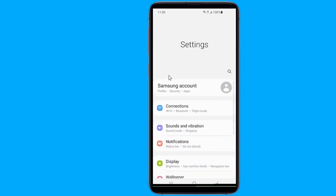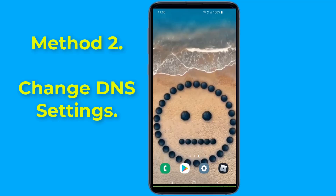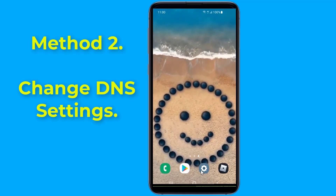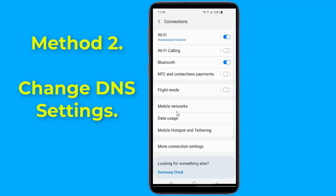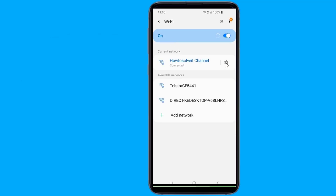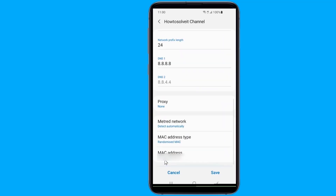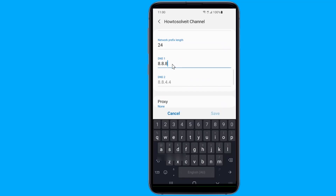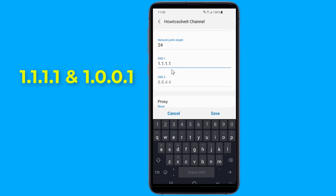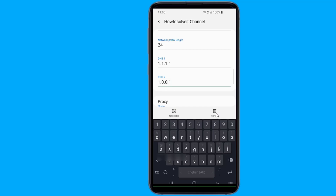Method 2: Change DNS settings. Open the settings app on your phone, then tap on Connections or Network. Tap on Wi-Fi and select the settings of your connected Wi-Fi. Under Advanced, change the IP settings to Static — this allows you to manually input all network settings, including your DNS server. Simply enter the following numbers for DNS 1 and DNS 2, then hit Save for the settings to take effect.